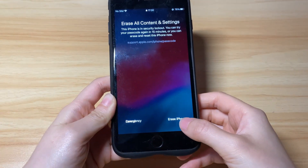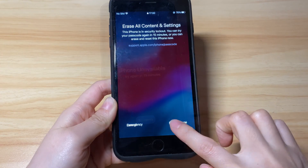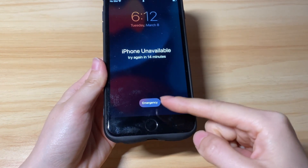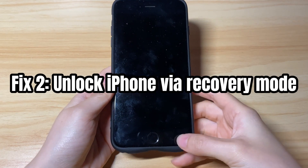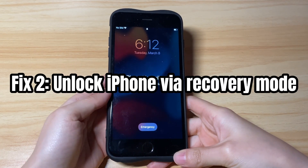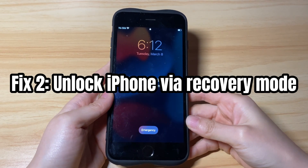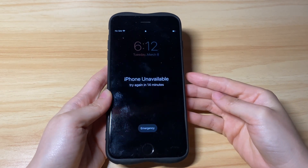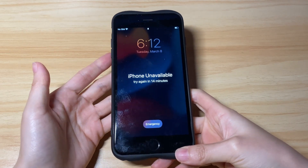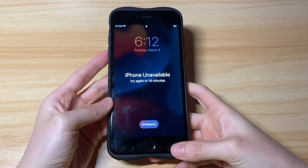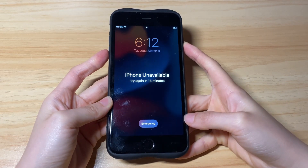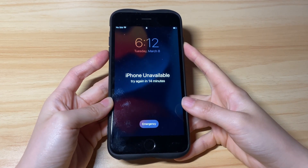What if the Erase iPhone option is not working, or your iPhone says iPhone unavailable but doesn't show the Erase iPhone button on the lock screen? Then the second solution is to unlock it via recovery mode. This fix can also unlock your iPhone when it says disabled. In recovery mode, iTunes or Finder can easily detect your unavailable iPhone, and you can use them to bypass the unavailable screen by restoring it.